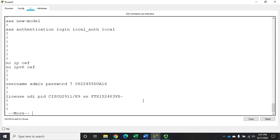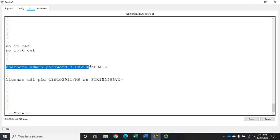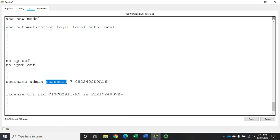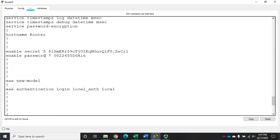There are a couple of things this does that I don't like. First, my username entry is using the 'password' keyword rather than the 'secret' keyword — the secret keyword provides a higher level of encryption, and I'd rather use that for user accounts. The other issue is that it's setting an enable password in addition to the enable secret. It won't actually use the enable password since the secret is active, but I'd rather it not set that at all.